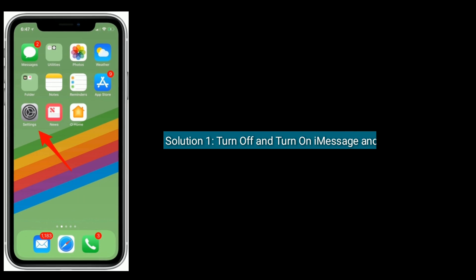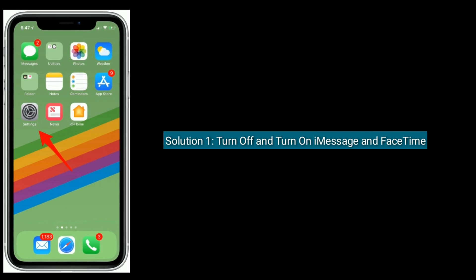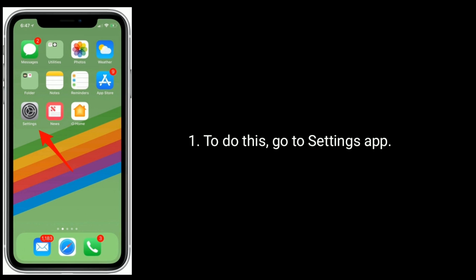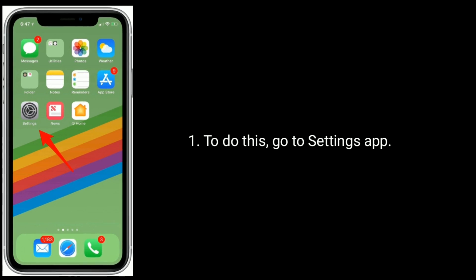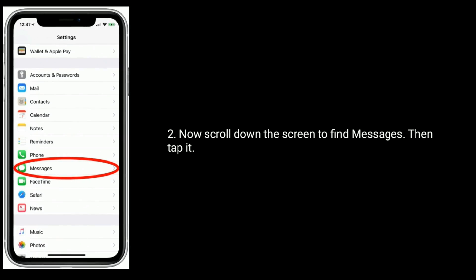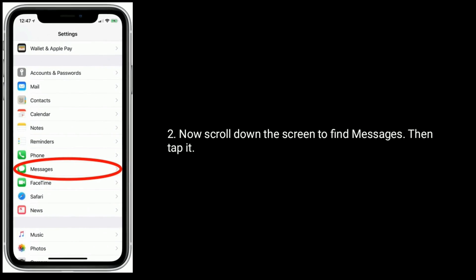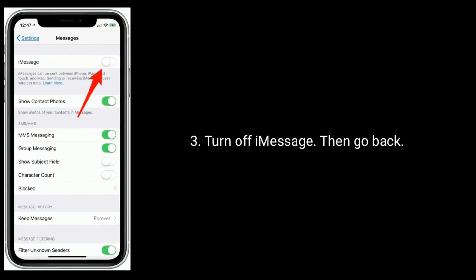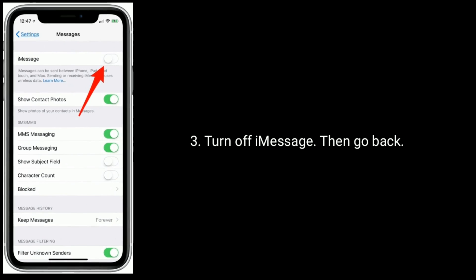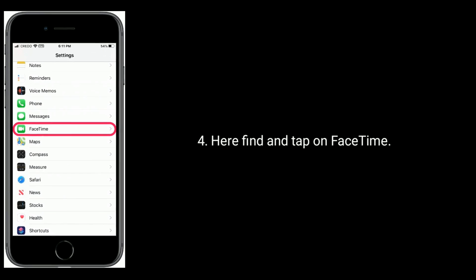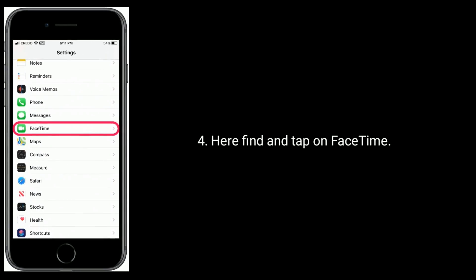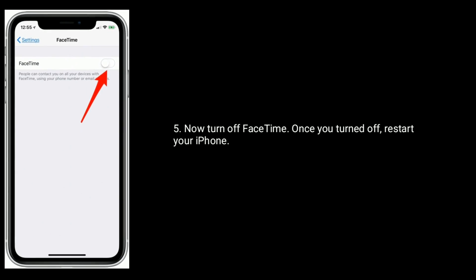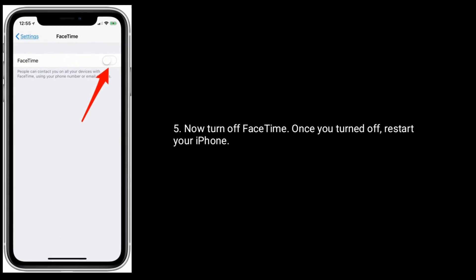Solution one is to turn off and turn on iMessage and FaceTime. To do this, go to the Settings app, scroll down to find Messages and tap it. Turn off iMessage, then go back and find and tap on FaceTime. Now turn off FaceTime.